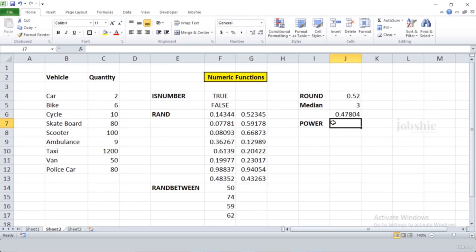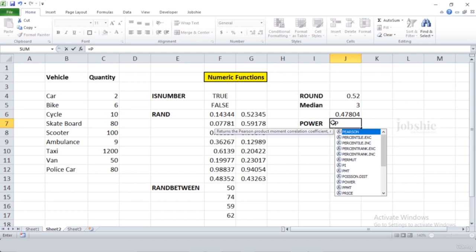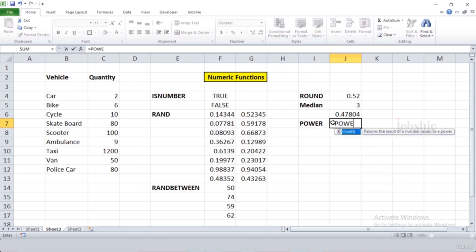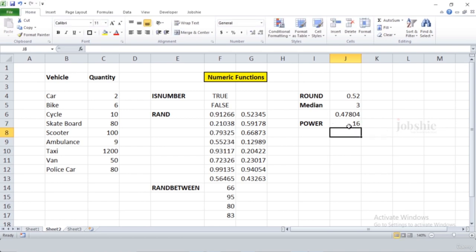In this video we will learn how to find the power of a specific number. Write '=POWER(', provide the number — for example 2 — then after a comma provide the exponent — for example 4. Press Enter to get the result — 2 to the power of 4.